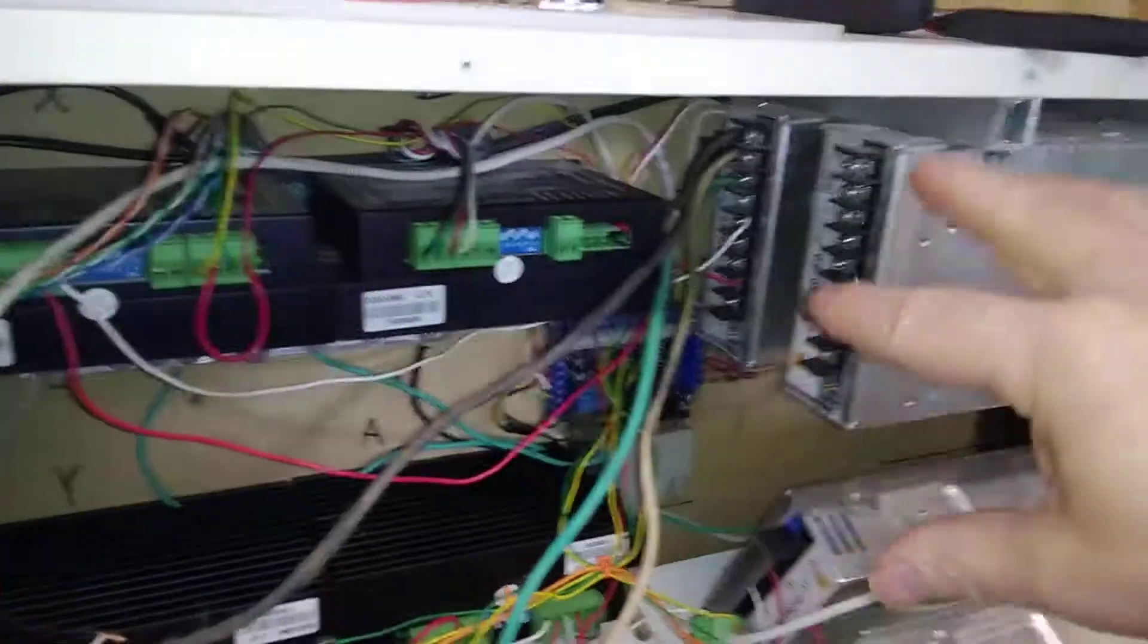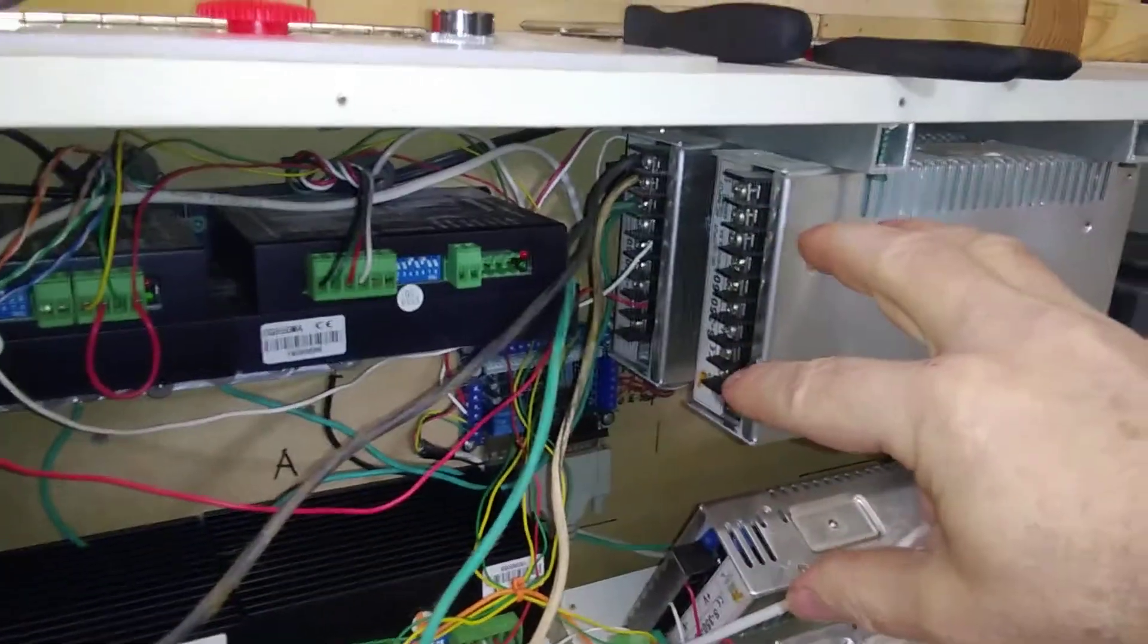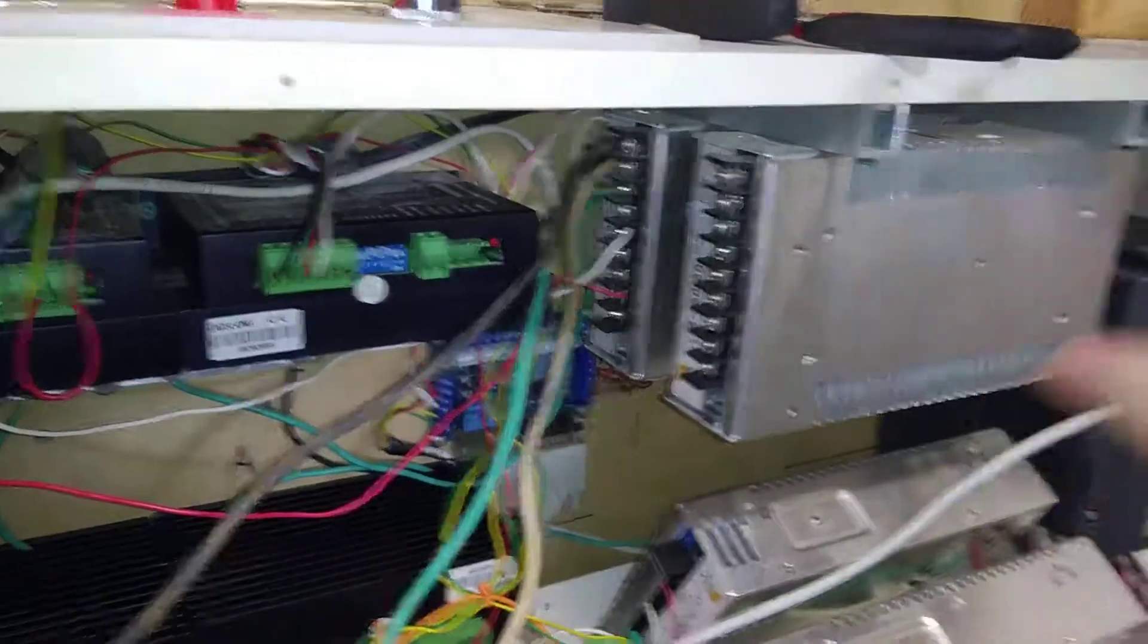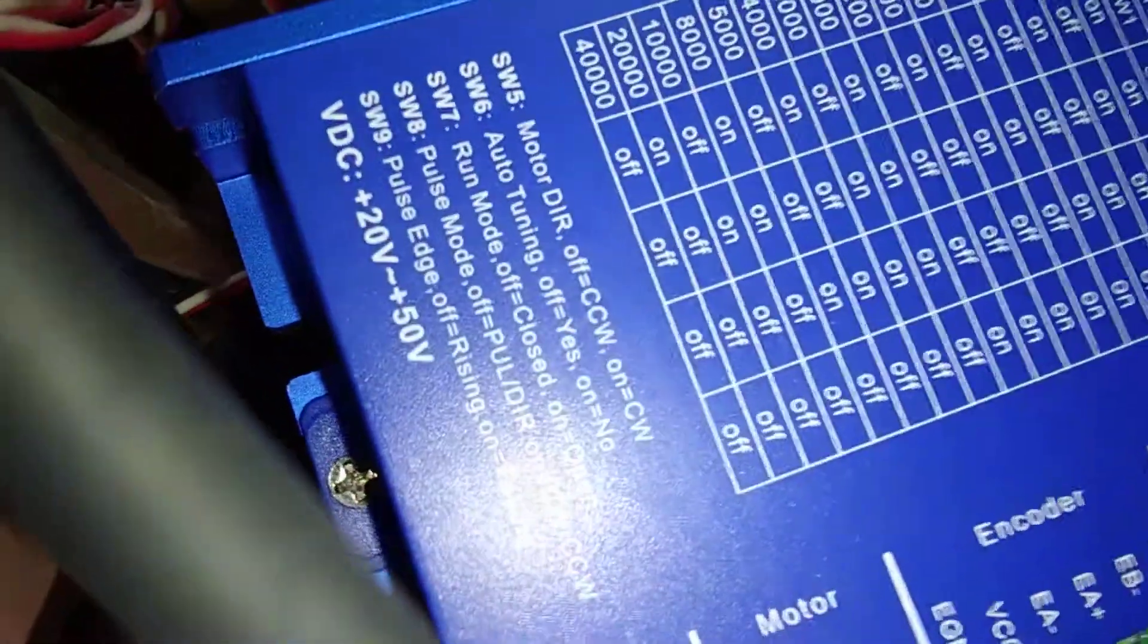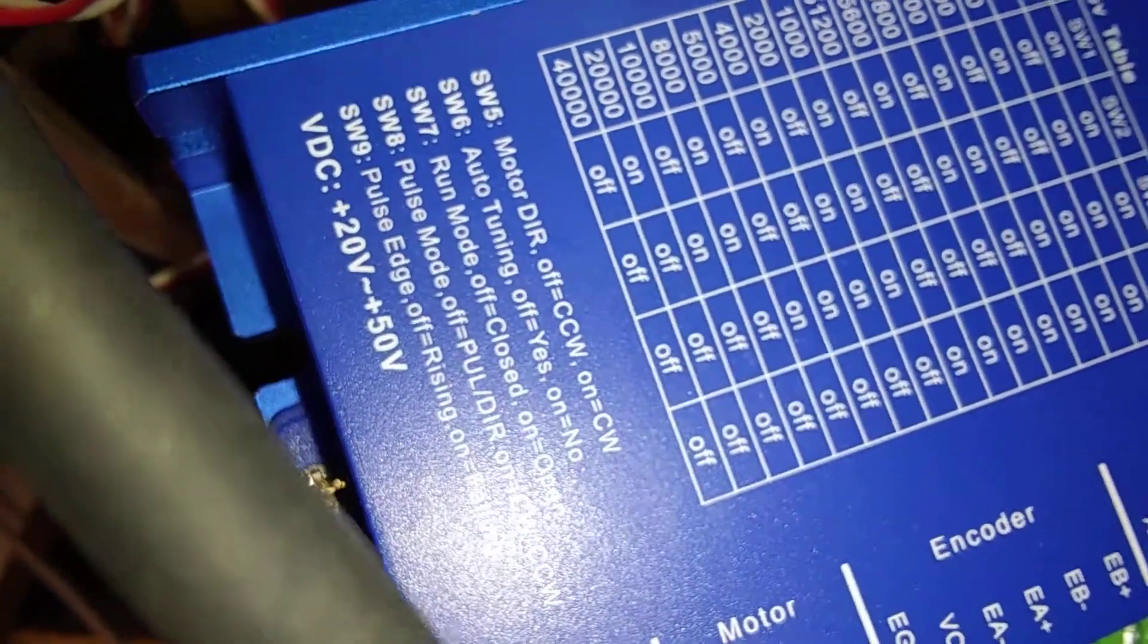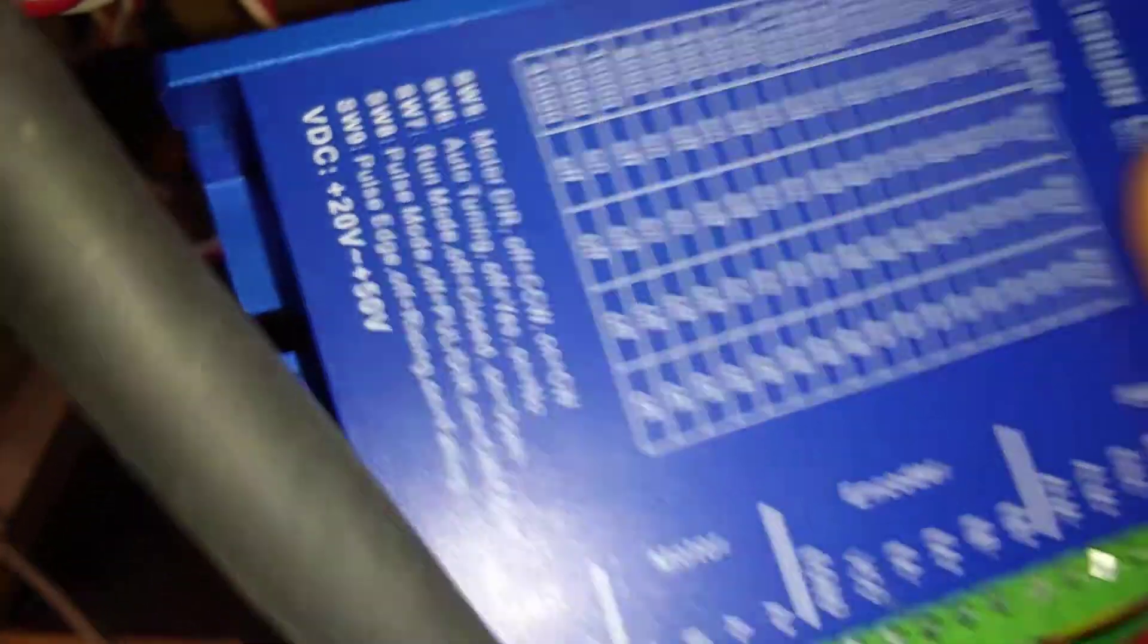I'll pull these out because I think this driver - see it says on here somewhere - yeah it can take 20 to 50 volts. So I'm gonna go with 48-volt power supplies. And that's what that's gonna do. This is just testing it out right now.